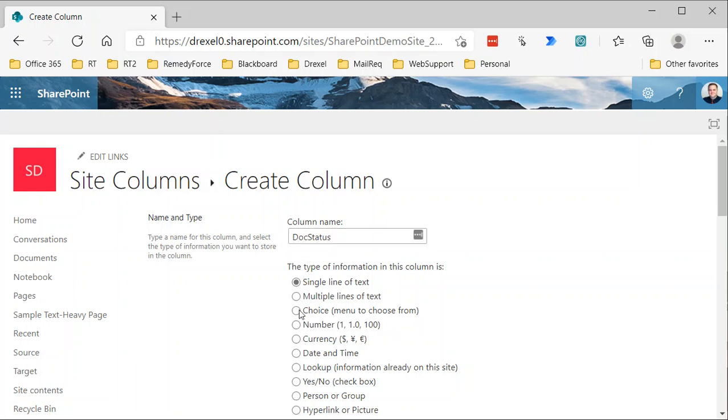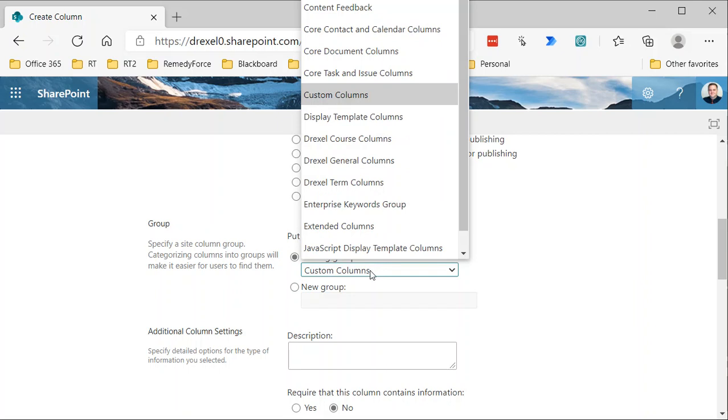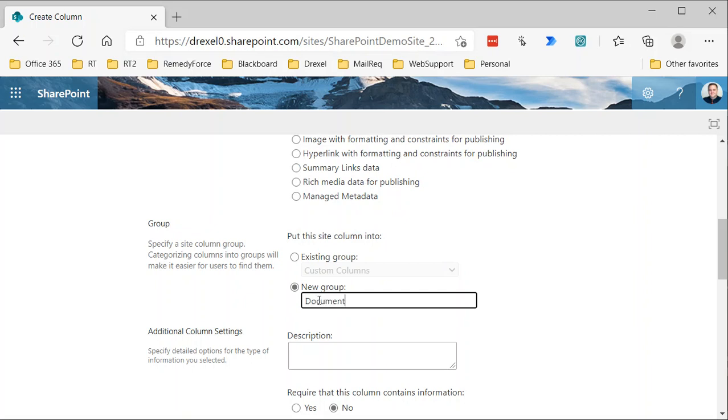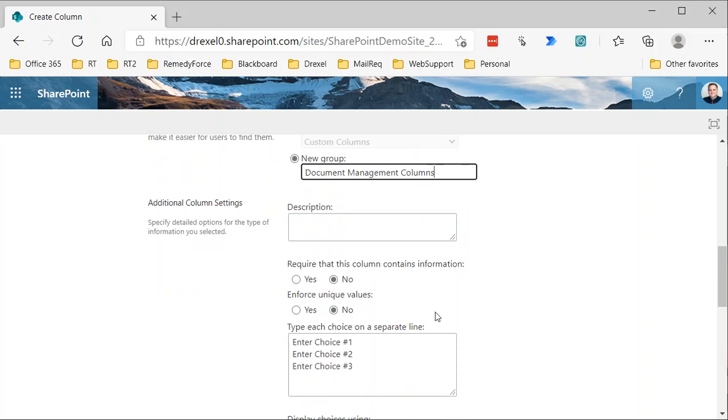And we'll make this a choice column and site columns can be grouped. So if you have a number of site columns around a specific topic or theme, you can create a new group or you can choose one of the existing groups here. I'm actually going to create a new group and just call it document management columns. You can use an existing group, just leave it at custom, whatever you want. But I'm just creating a new one called document management columns.